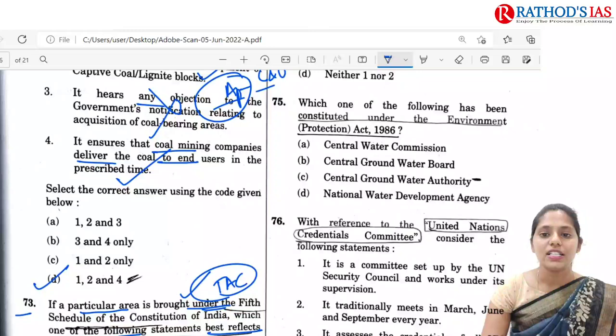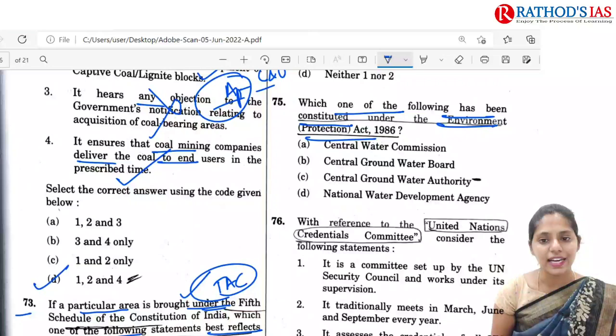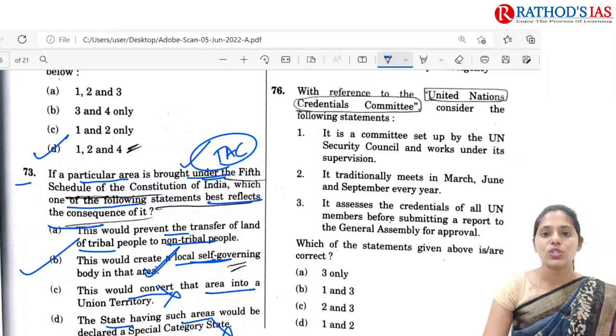The next question is regarding the Environment Protection Act of 1986. It is a very simple question — which one of the following has been constituted under the Environment Protection Act of 1986? The answer is Central Ground Water Authority. Option C is the correct answer.